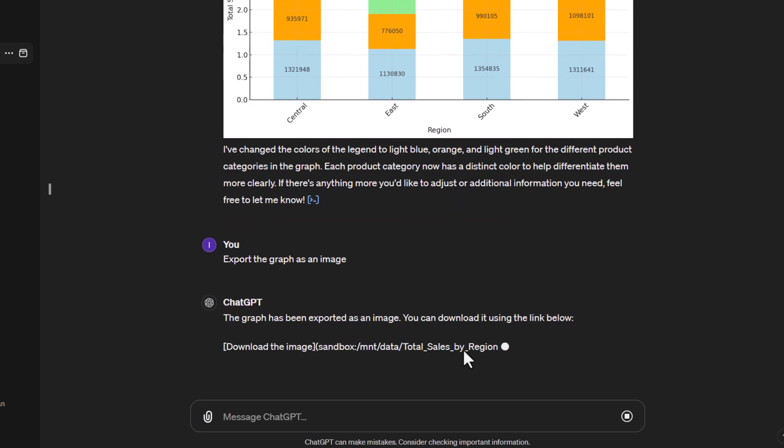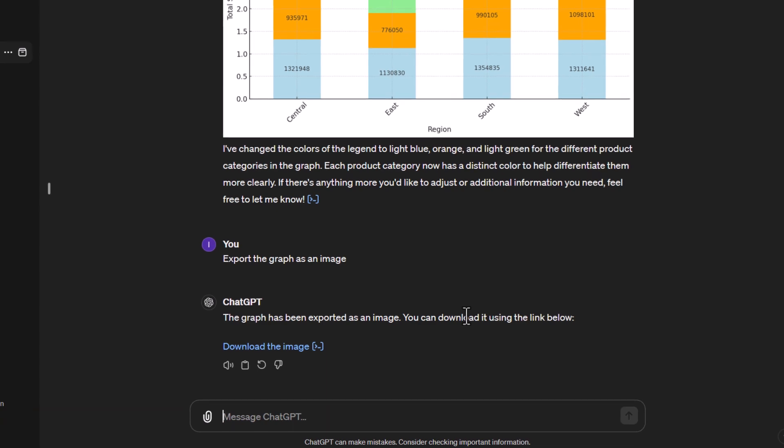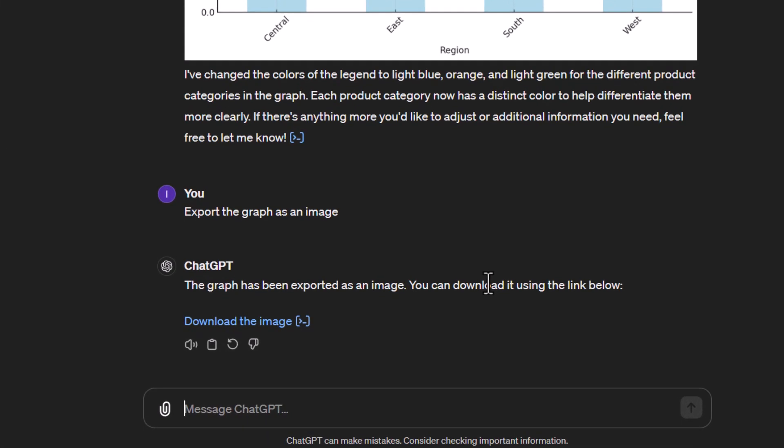Let's move on to a line graph. So a line graph is really useful when you want to see how values change over time because normally you want to understand what is your trends. Is your trend going upwards, is it going downwards, is it consistent, is it volatile? So let's tell it we want to see a line graph and let's say we're going to display the sales by year and month.